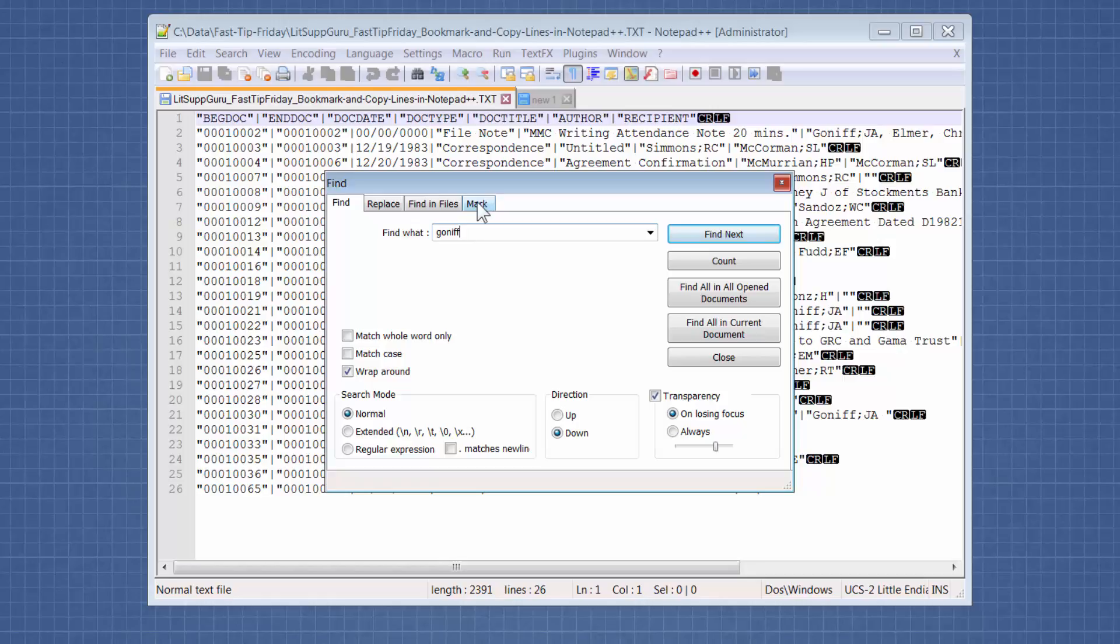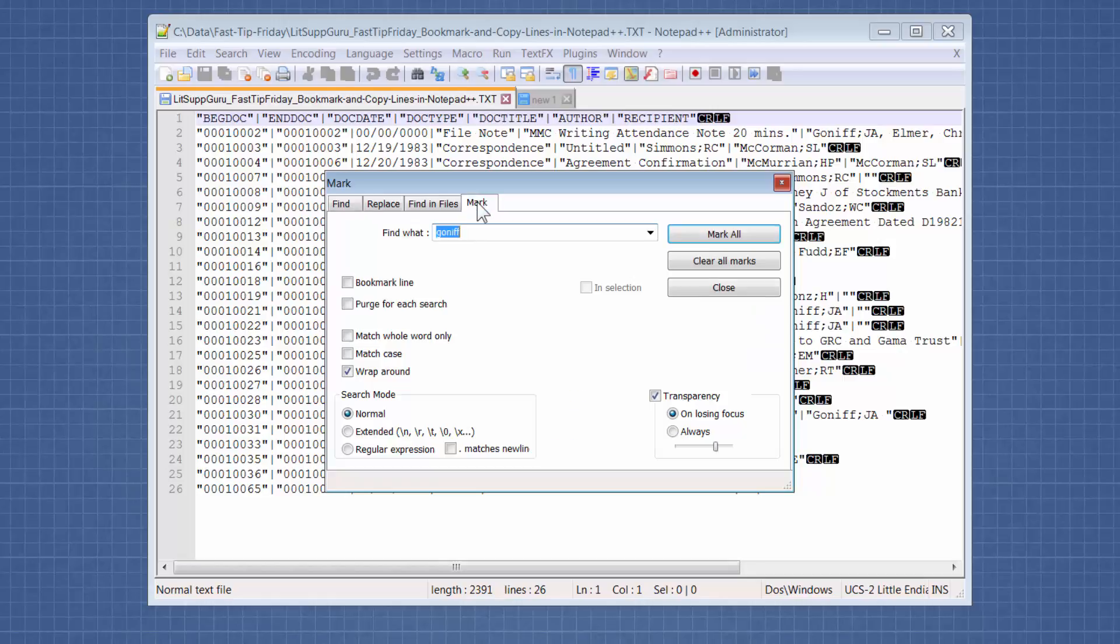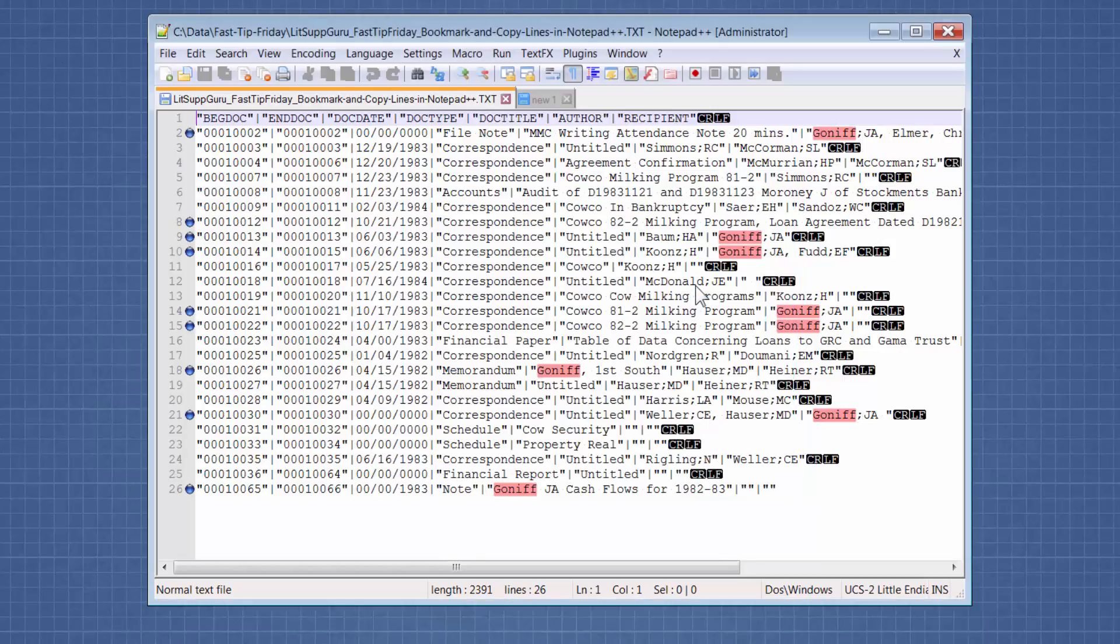Then we're going to click on the mark tab. And we're going to select bookmark line. And then we're going to mark all. And we can close this dialog box.